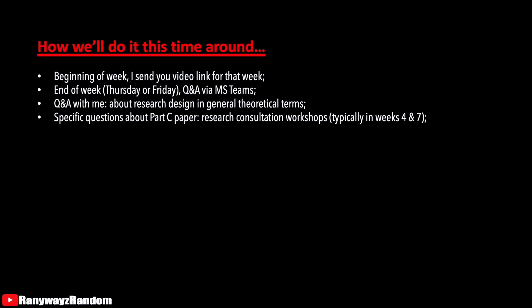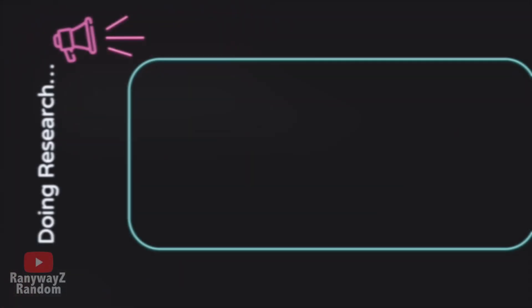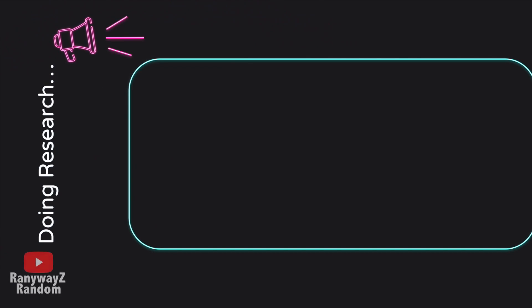There is this little division because the lecturers giving the research consultation workshops will be grading your Part C paper. So, it is in your interest that you seek feedback on your Part C paper directly from your assessors. I hope this is clear for you.